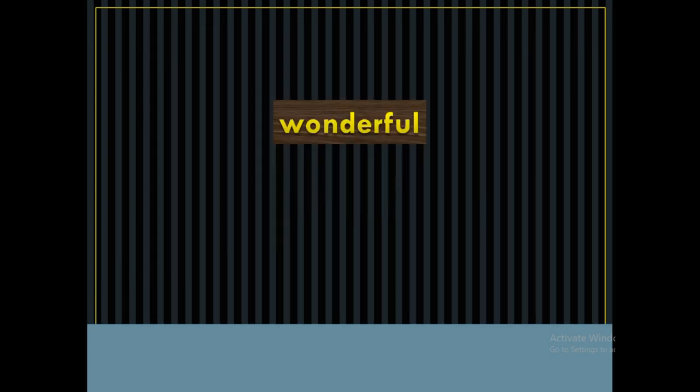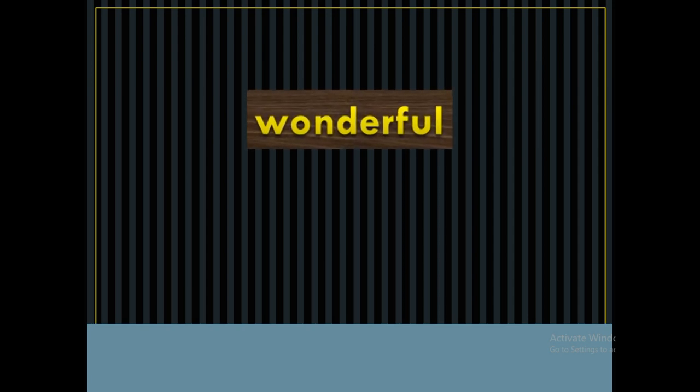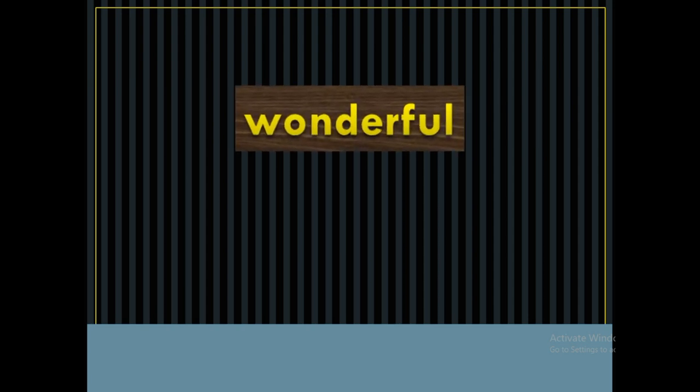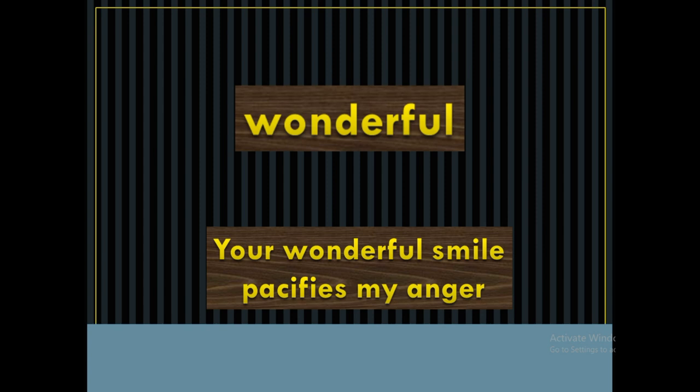Panda is doing a wonderful job. The word is wonderful. Your wonderful smile pacifies my anger. It means that you are the best.